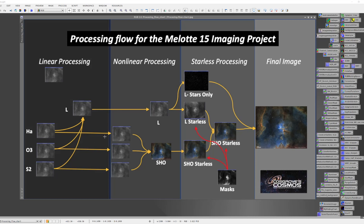Once I've done this, I transition to the non-linear processing space by doing stretches, and I start working on the color image next.